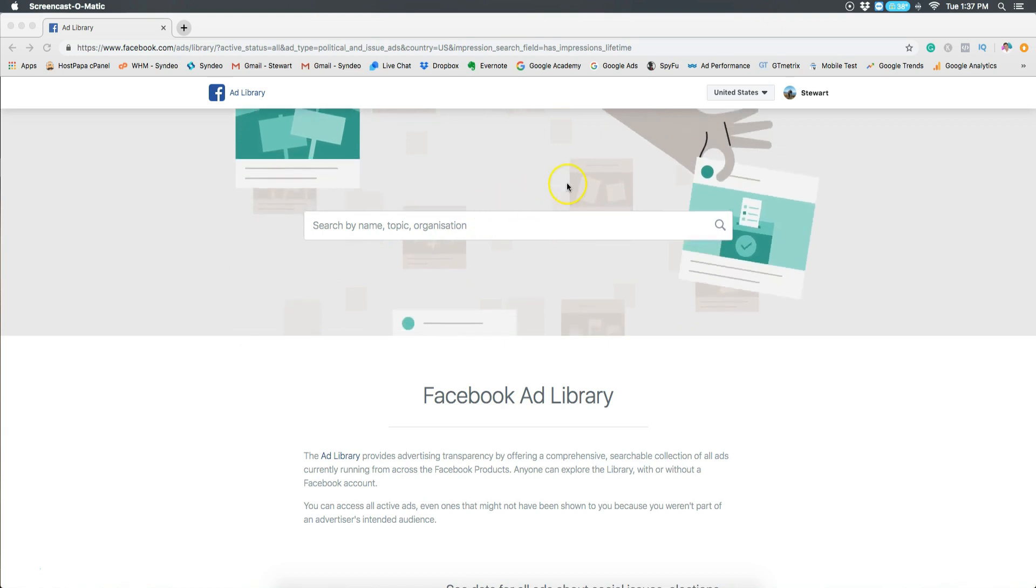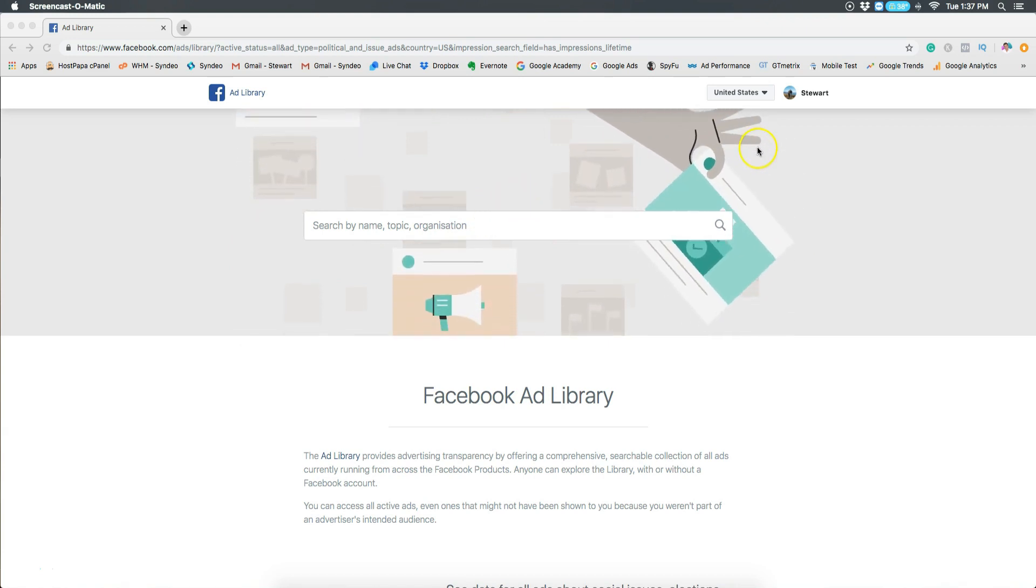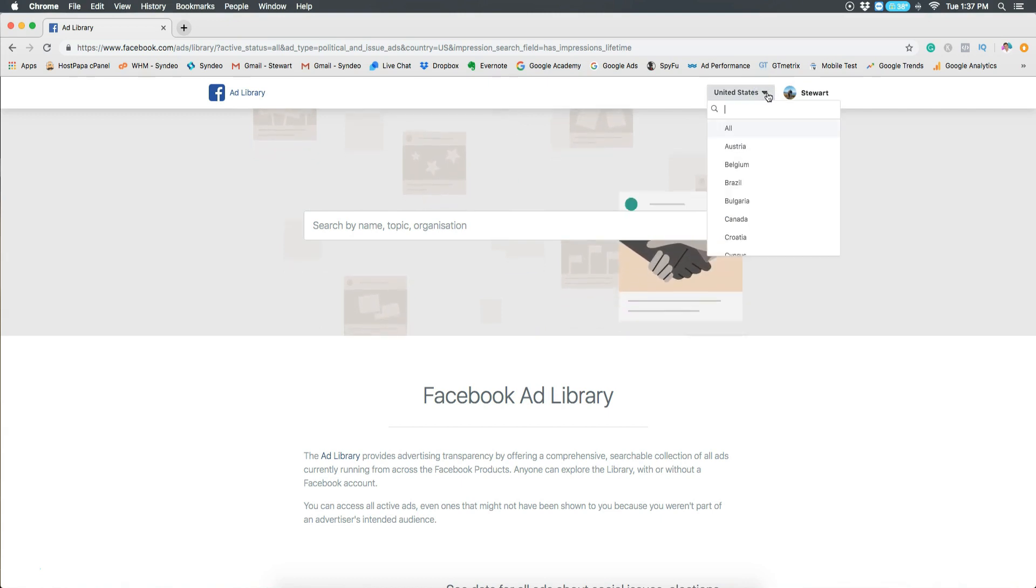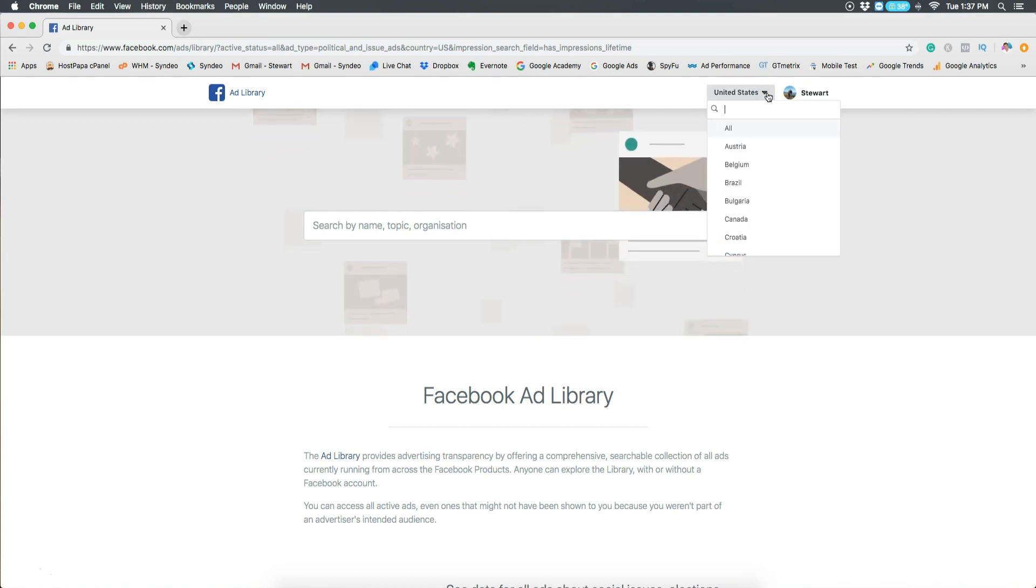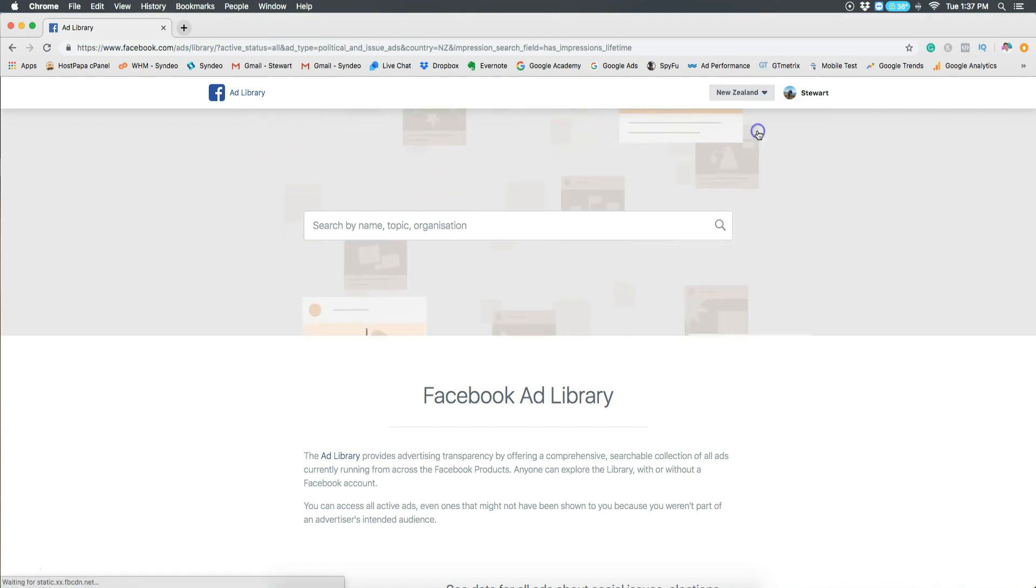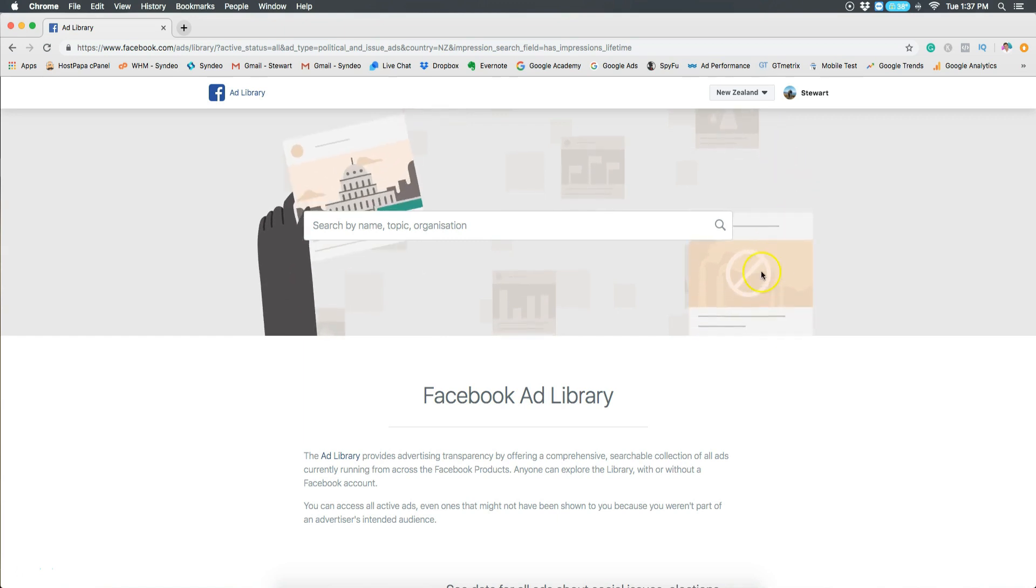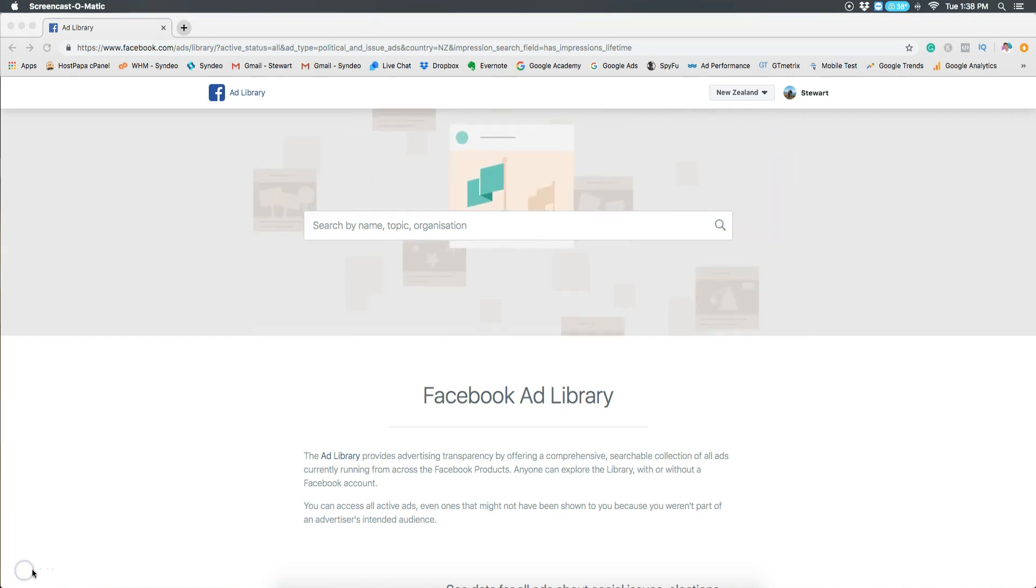Then here you want to begin your research. Select the country. This is the country that your ads appear in. I want to select New Zealand because this is where my ads will be running.